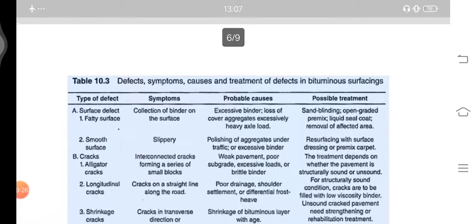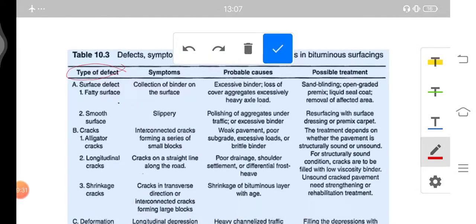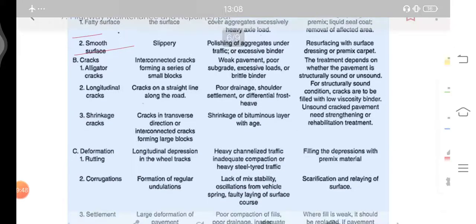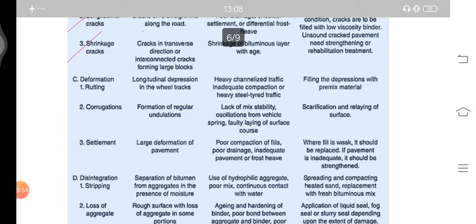The types of defects, the symptoms which can be detected, the probable causes, and the possible treatments for surface defects are given in the table. These include defects like fatty surface, smooth surface, cracks like alligator cracks, longitudinal cracks, shrinkage cracks, and deformations.